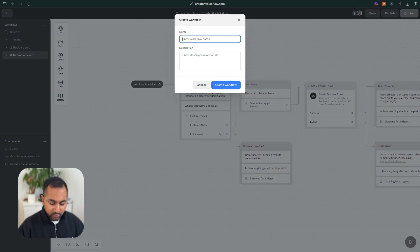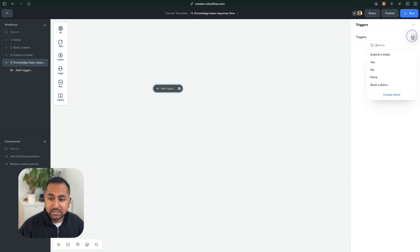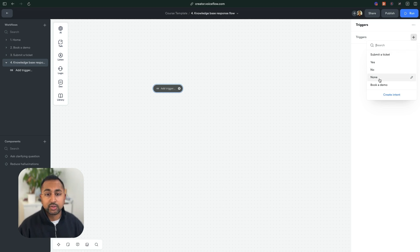So any questions can go here to be answered by the knowledge base. We're going to start off by creating it, we're going to call it knowledge base response flow. Now for the trigger, we want to use a special one called none or fallback.